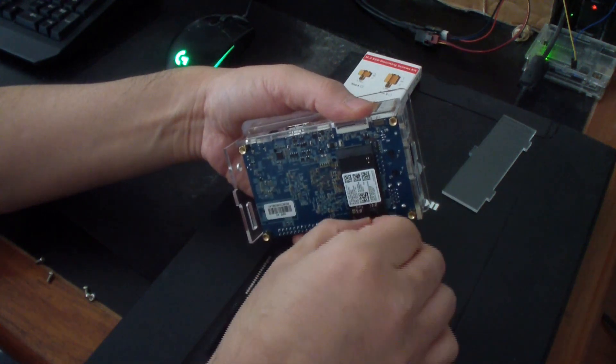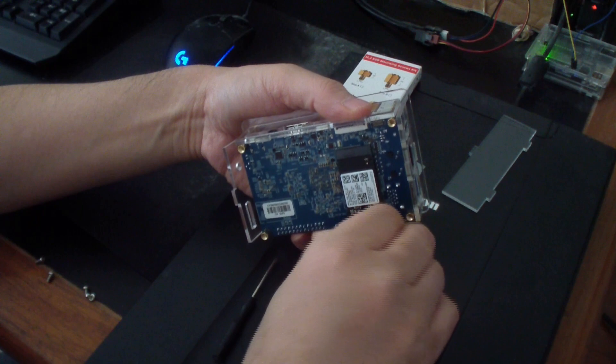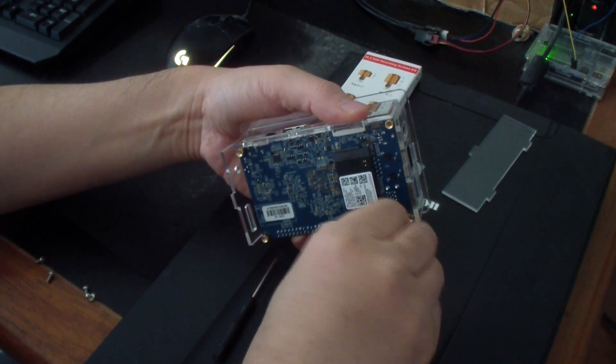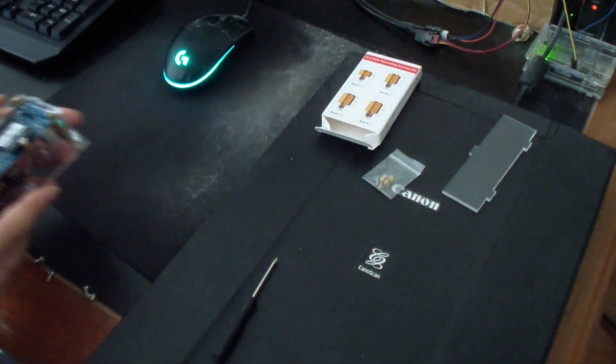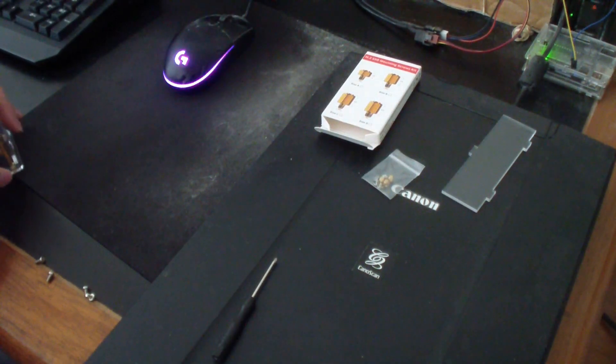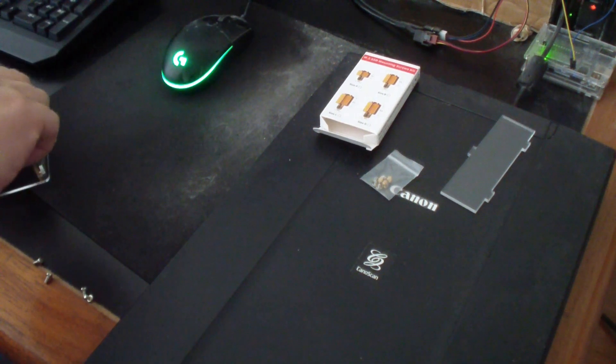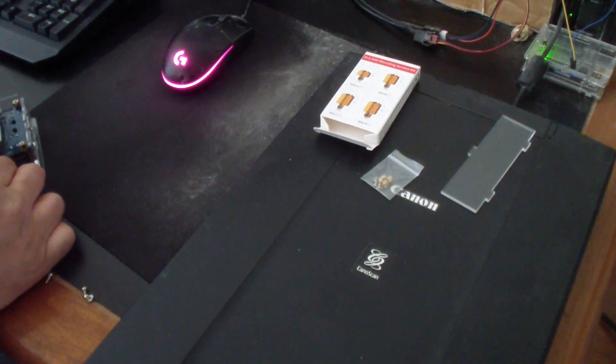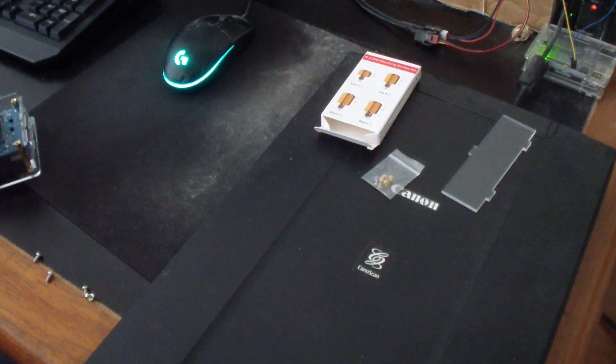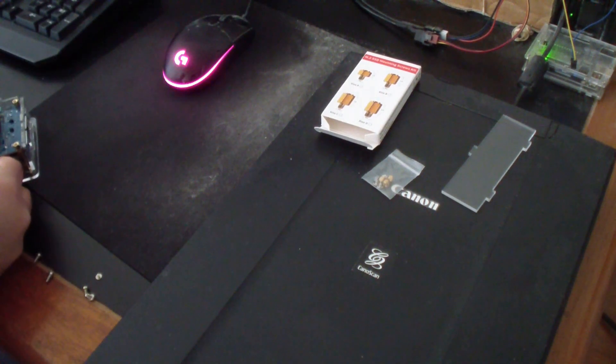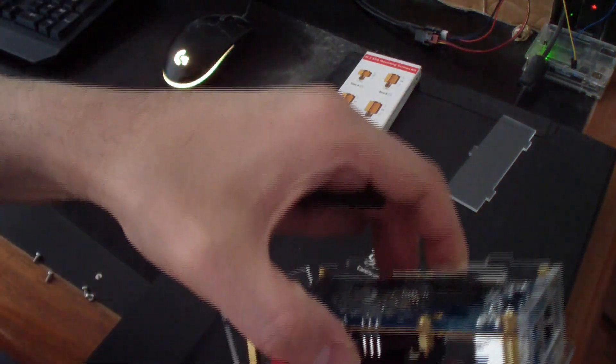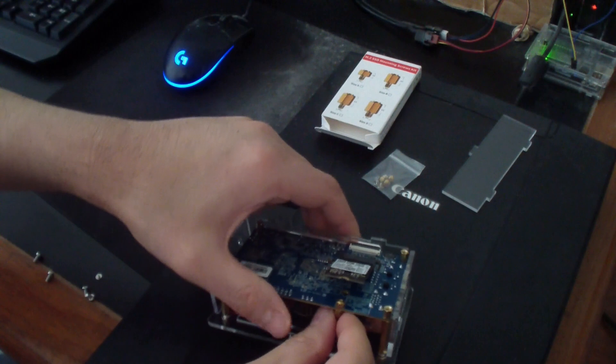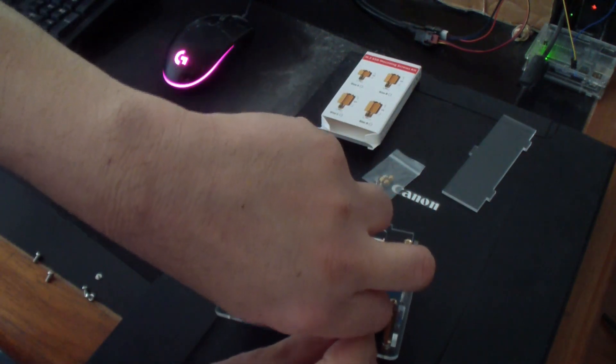Okay, I got the M.2 screw out. As you can see, I mounted it like that, so the way I did it was I'm going to take it out right now.